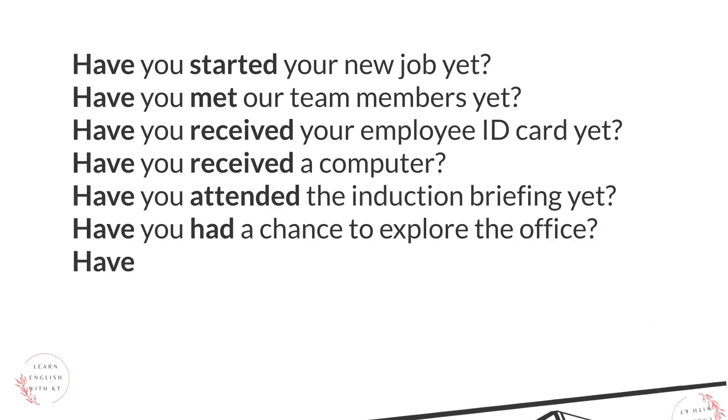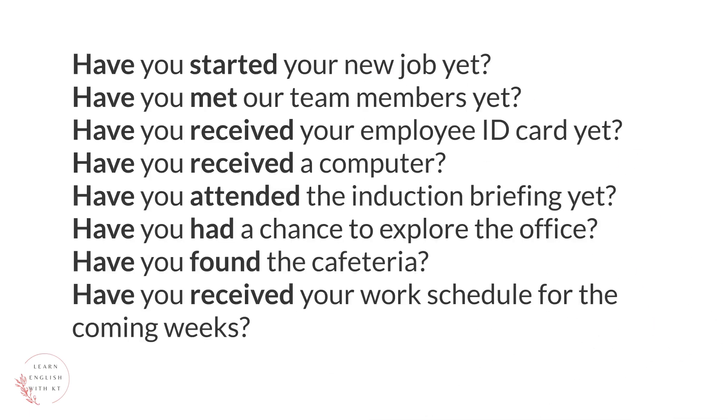Have you started your new job yet? Have you met our team members yet? Have you received your employee ID card yet? Have you received a computer?